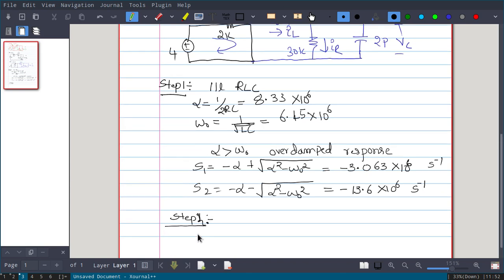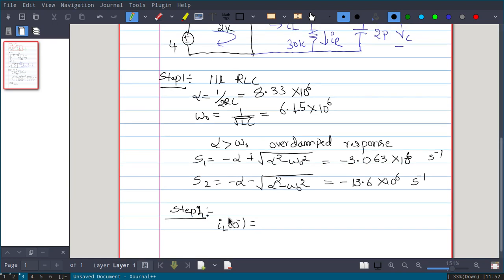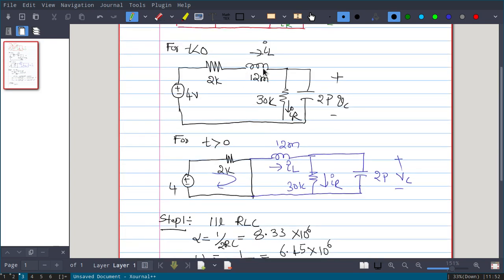Step 2: we find all initial conditions of the capacitance and inductance. First, find IL(0−). At t = 0−, the inductor acts like a short circuit and the capacitor acts like an open circuit. The circuit becomes a 4-volt battery with 2kΩ and 30kΩ in series. Using KVL, IL(0−) equals 4 volts divided by 32kΩ.